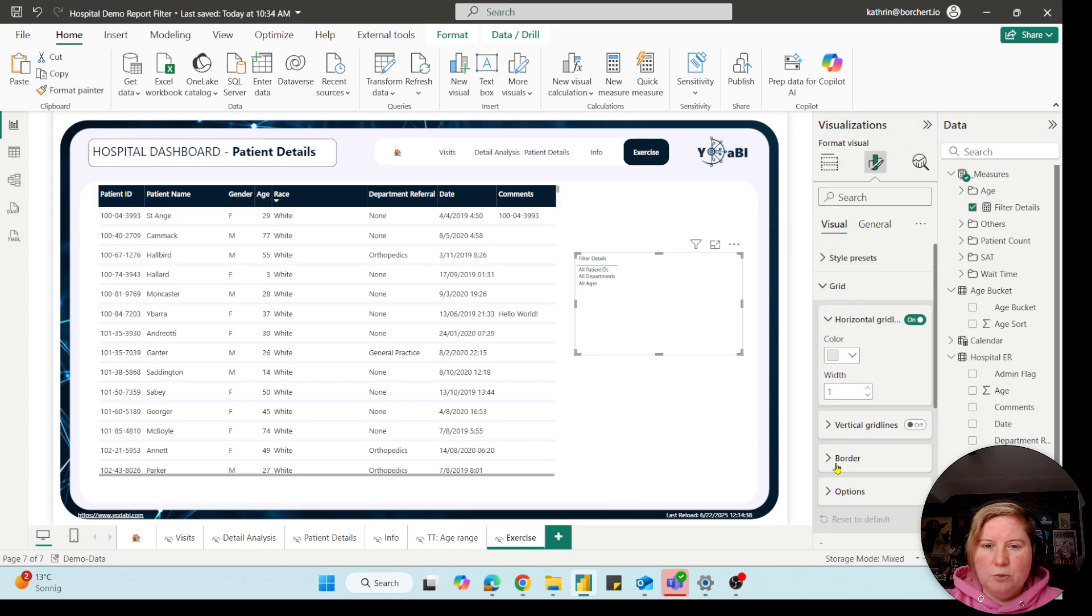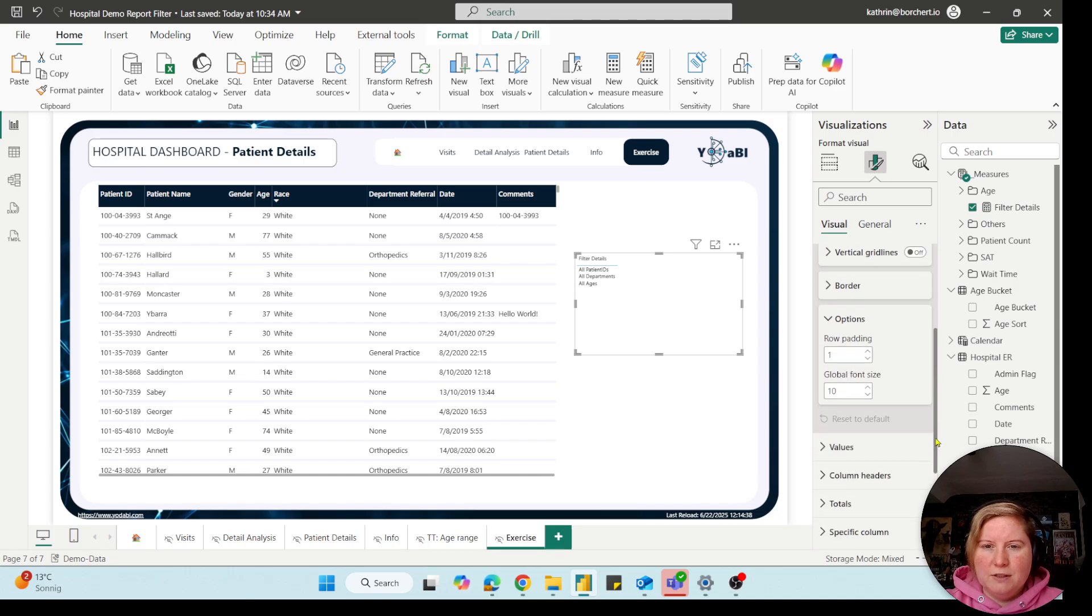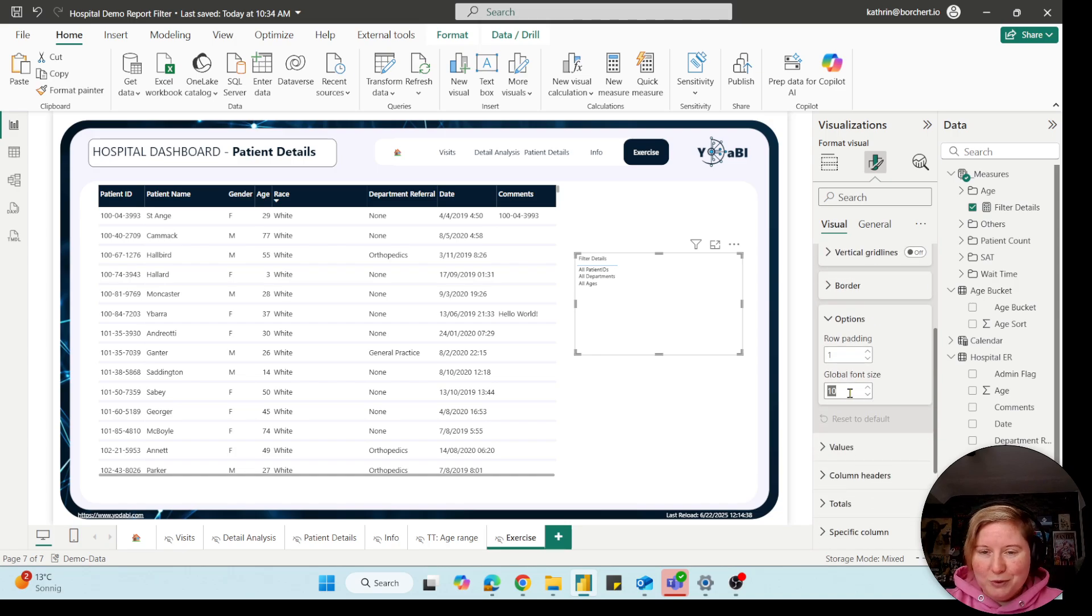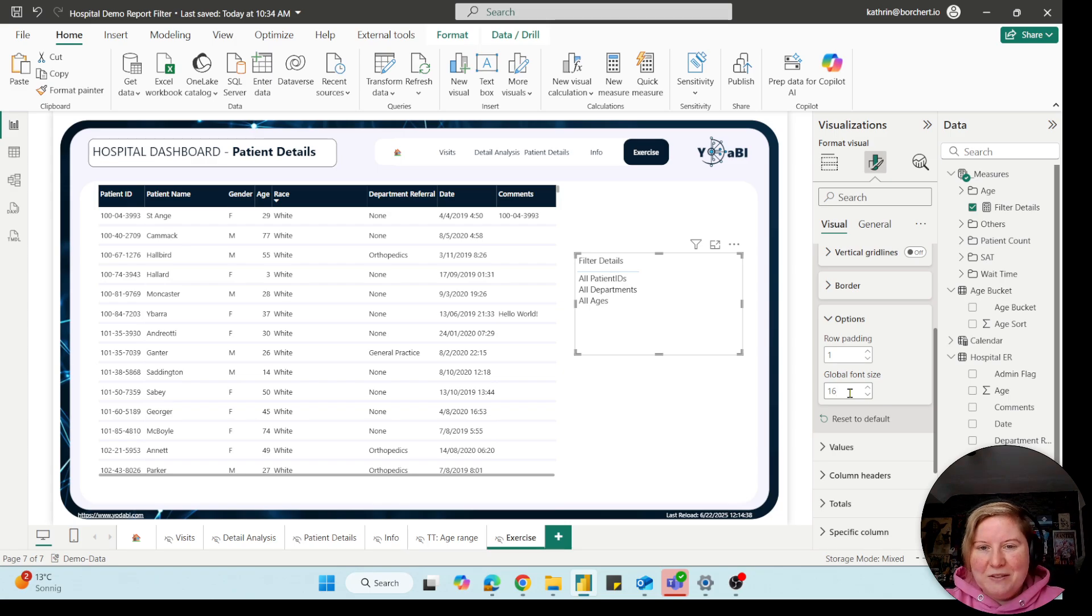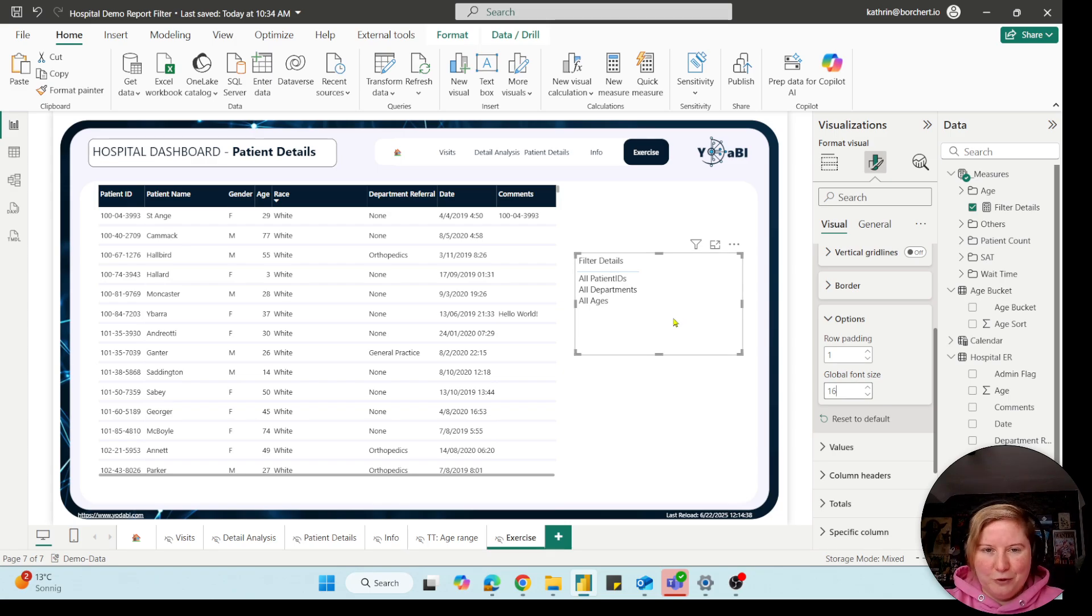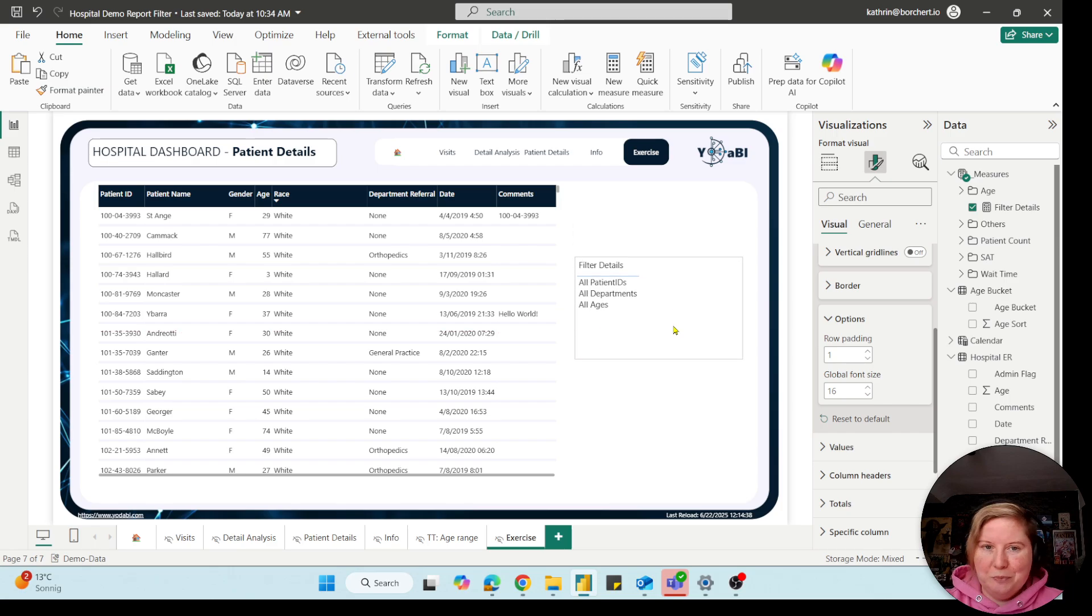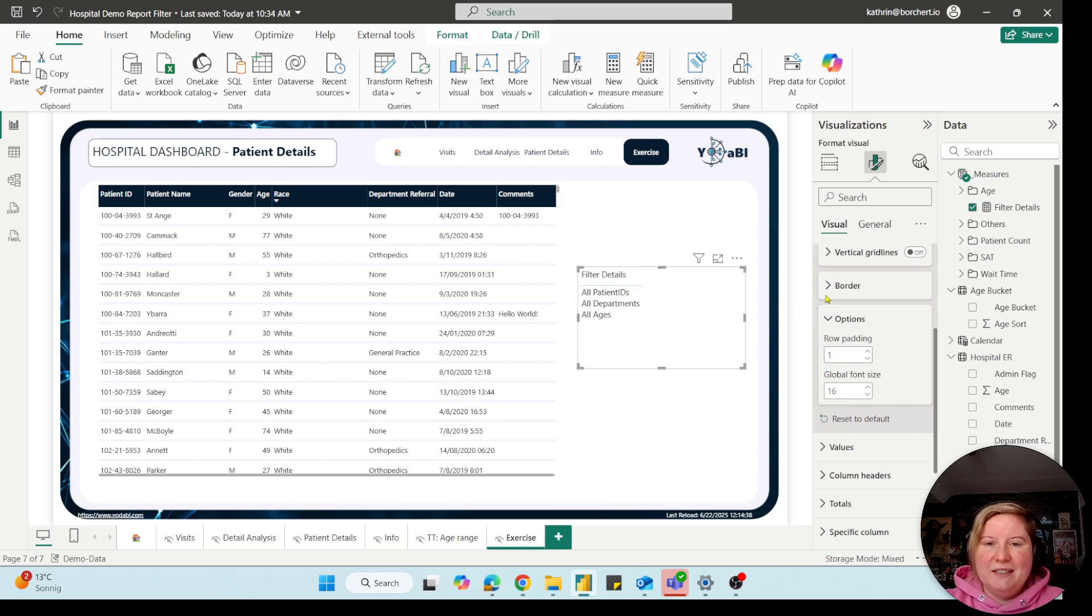Under grid you will find the options, and there you can change the font size globally, which I prefer, because otherwise you have to go to every single setting and have to set the right font size. So this is for the global.